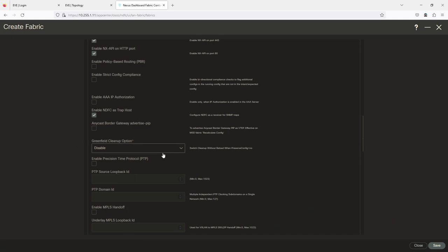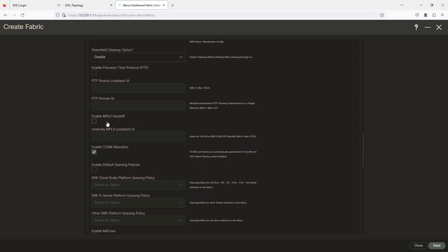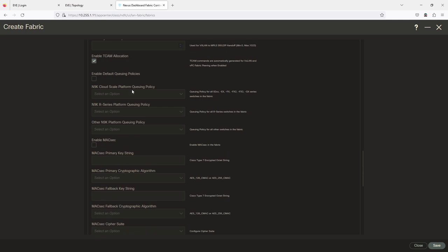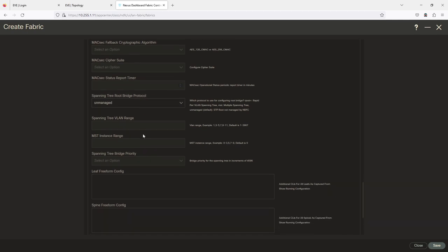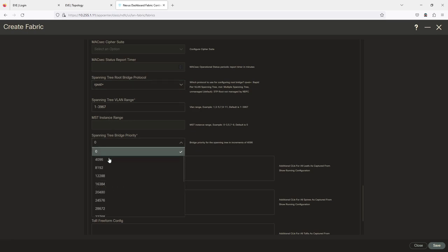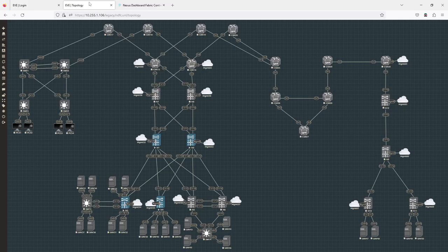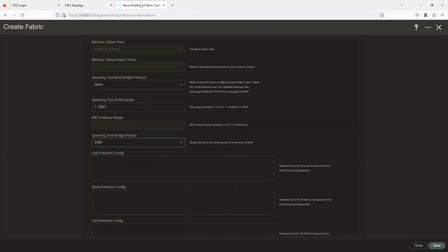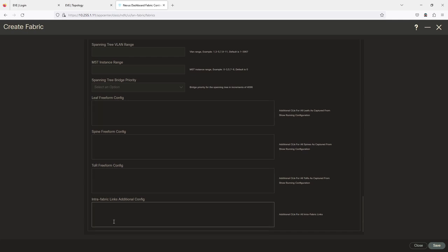Other options here: Greenfield Cleanup is disabled. Precision Time Protocol — an enhancement to NTP — you can enable that. MPLS Handoff — if you want to bring MPLS LDP into the fabric and peer off that, you can. There are also MACsec Layer 2 encryption options depending on the platform. For Spanning Tree, if you wanted to, you could set the protocol to PVST and set priority to 4096 so the Nexus switch is the root bridge — but we're not doing that.